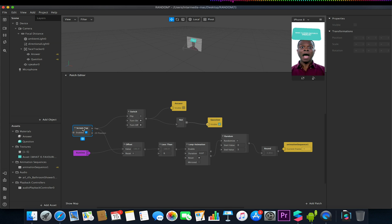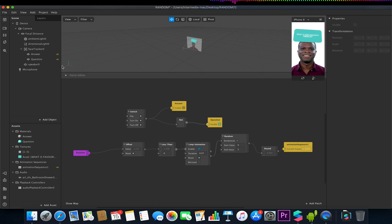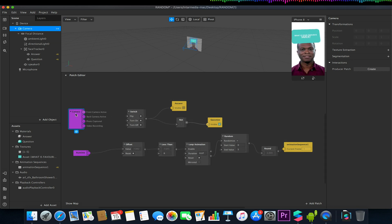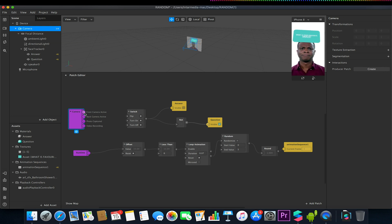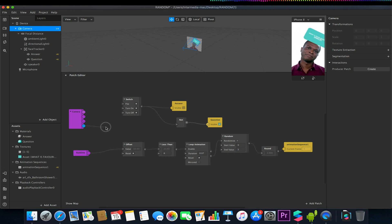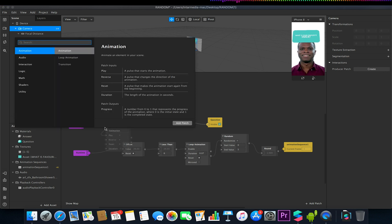What I'm going to first do is remove my screen tap, and I'm going to go over to my camera and drag this into my patch editor. With my camera patch in here, you'll notice we have a variety of options. We have video recording, whether front or back camera is active, et cetera. What I want to do is have it so when my camera is screen recording, I want this to basically start my effect. The way I'm going to do this is I'm going to drag from the camera screen recording output.